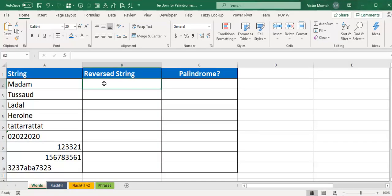Okay, hello everyone, this is Victor Momo and in this video I want to talk about palindromes. Palindrome is a buzzword on the Nigerian Excel user's telegram group. What does it mean exactly?